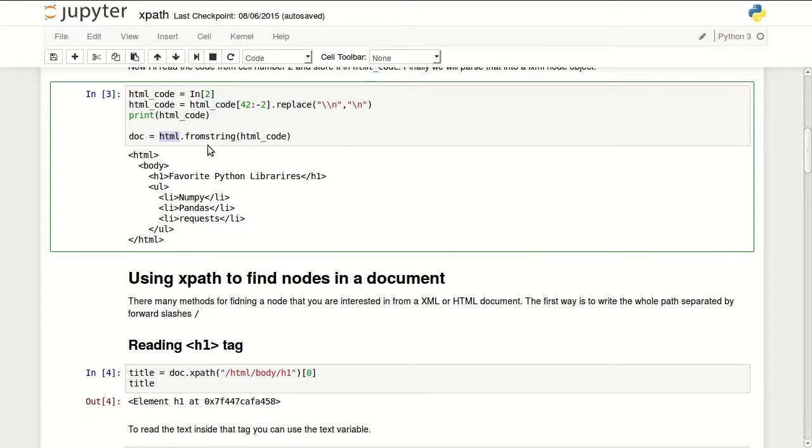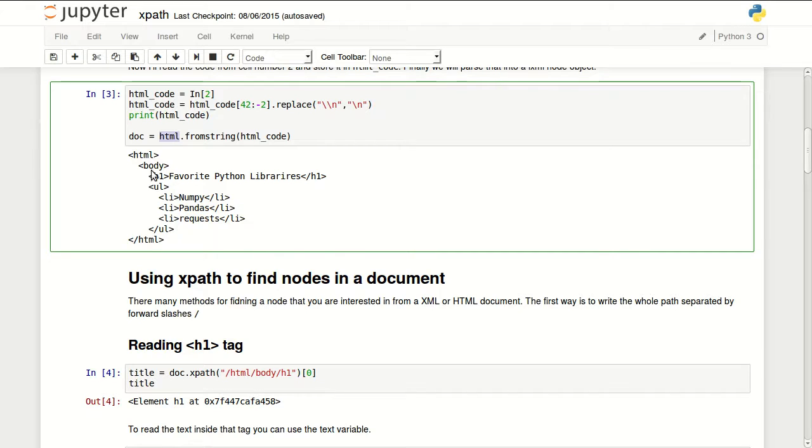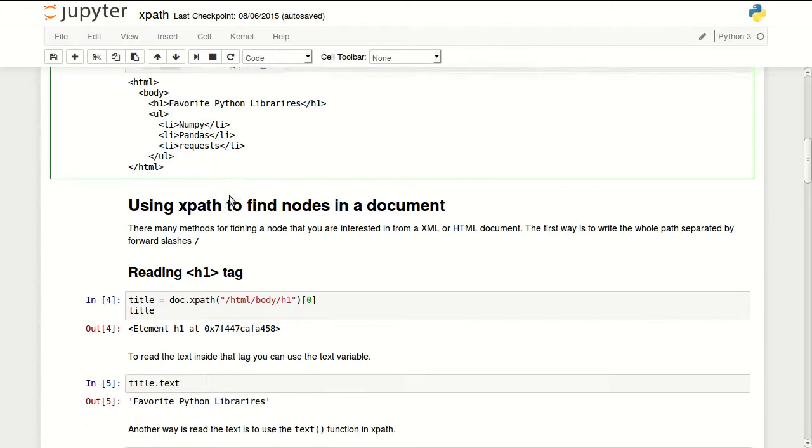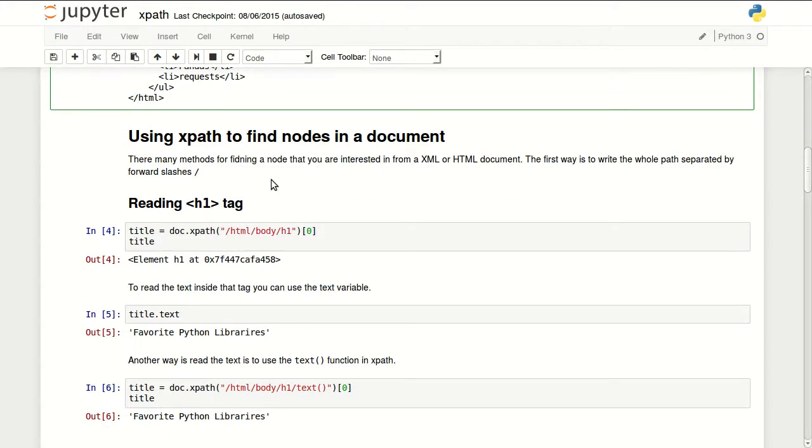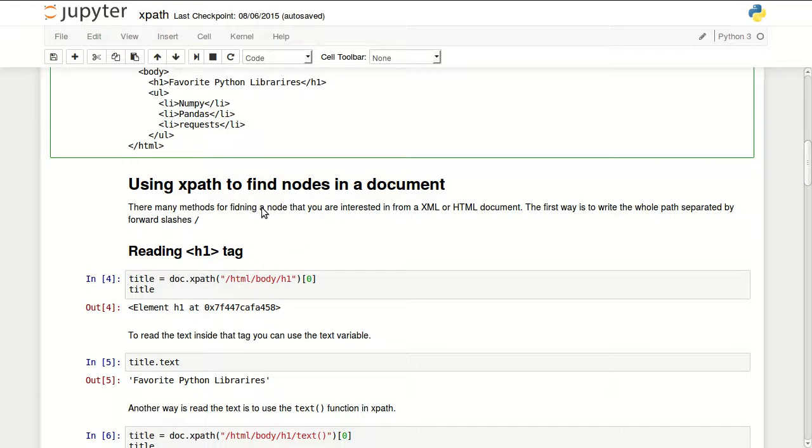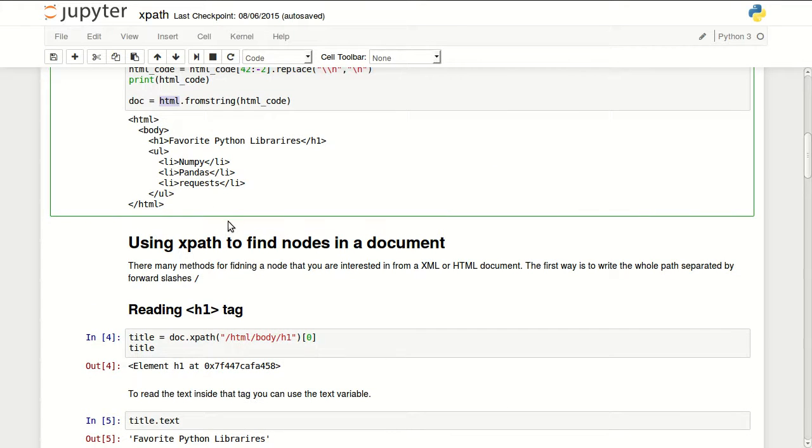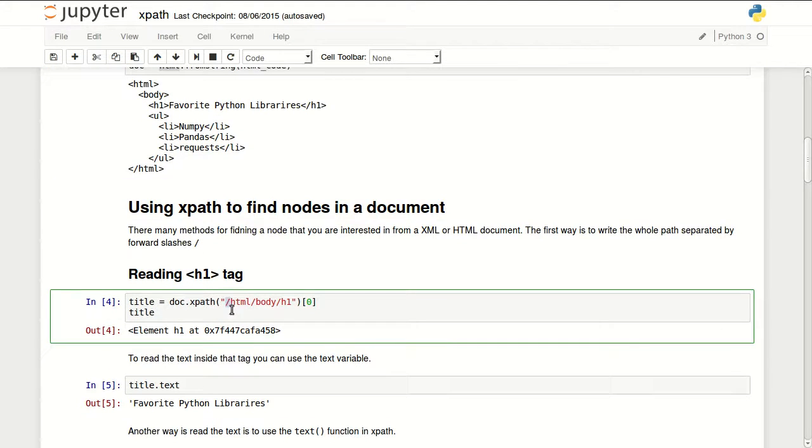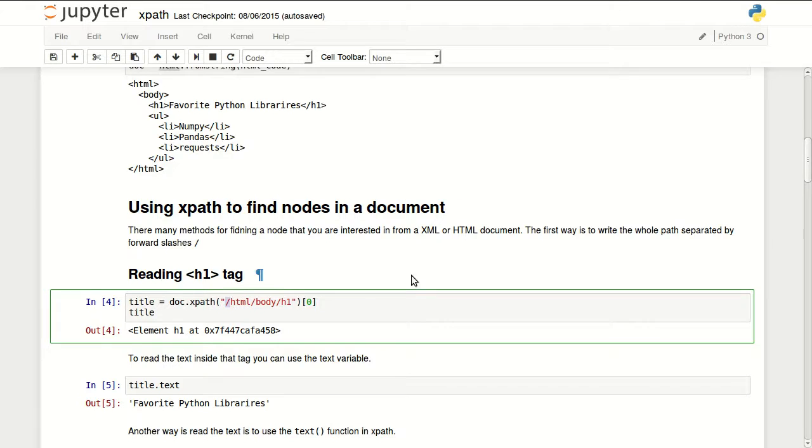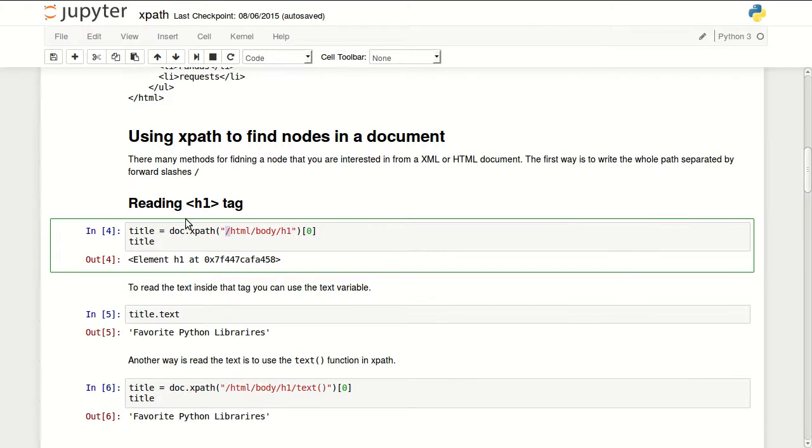So I have my HTML code and I parsed it using HTML from string. So now I have an LXML node representing this document. So how can I get the title using XPath? You can use XPath in several ways. You can just list the path to your node. So you can say, for example, HTML body h1 and you can separate them with forward slashes. Make sure you add the forward slash in the beginning if you are in the root document.